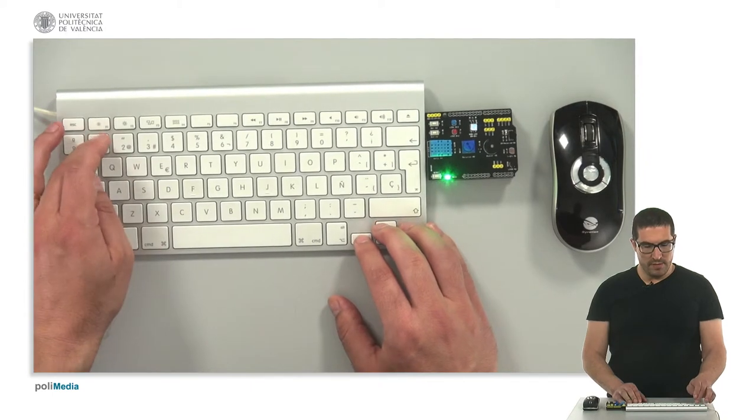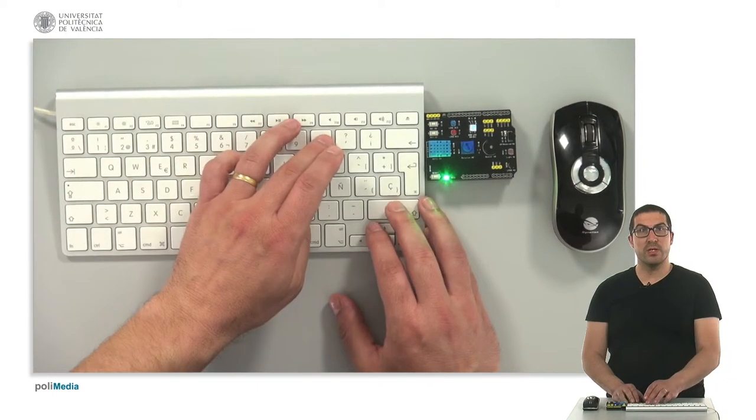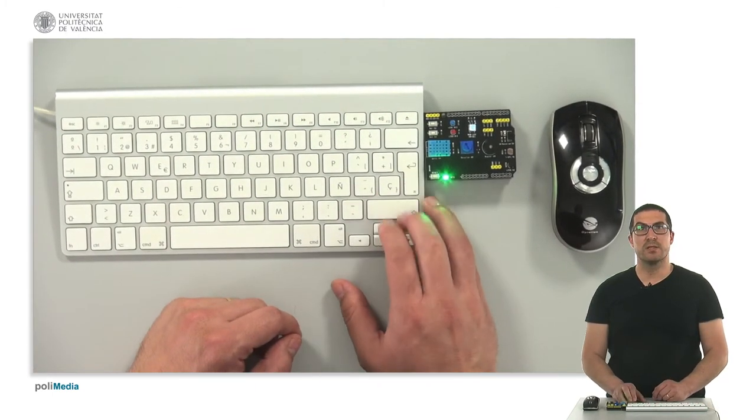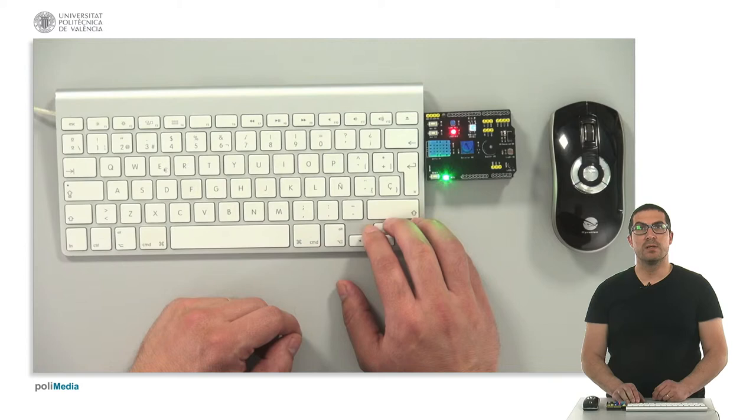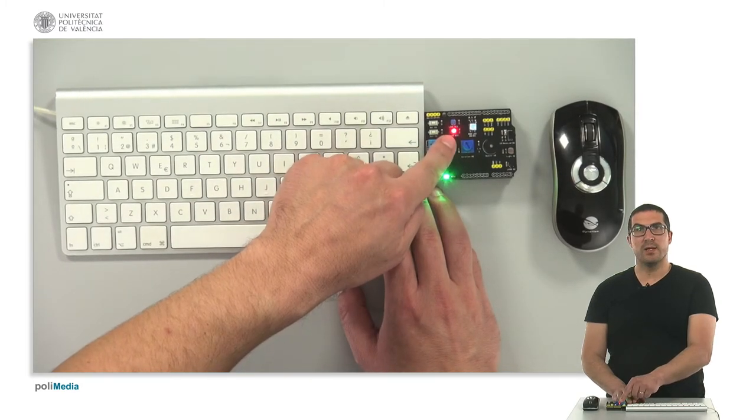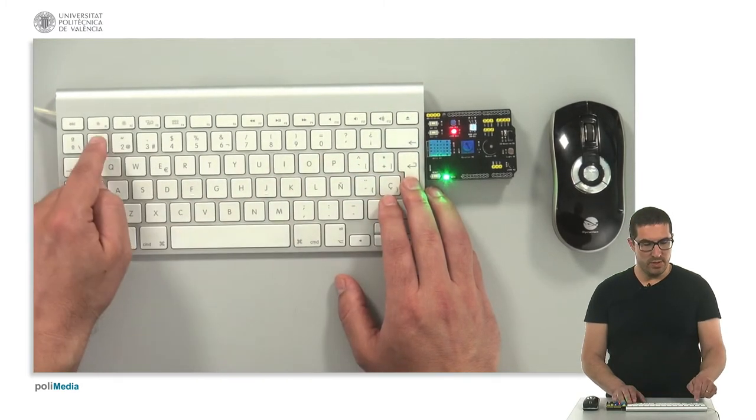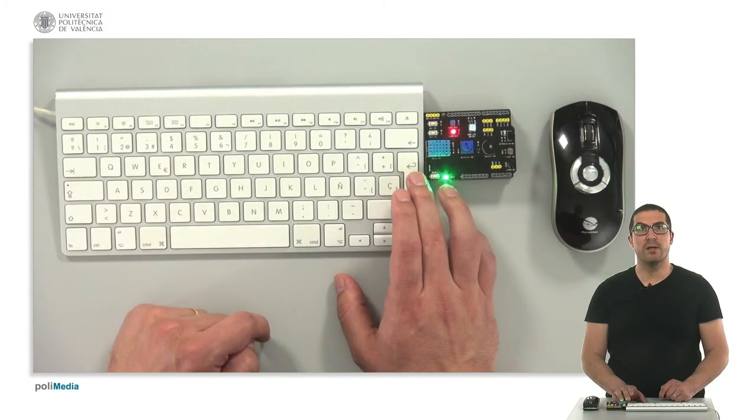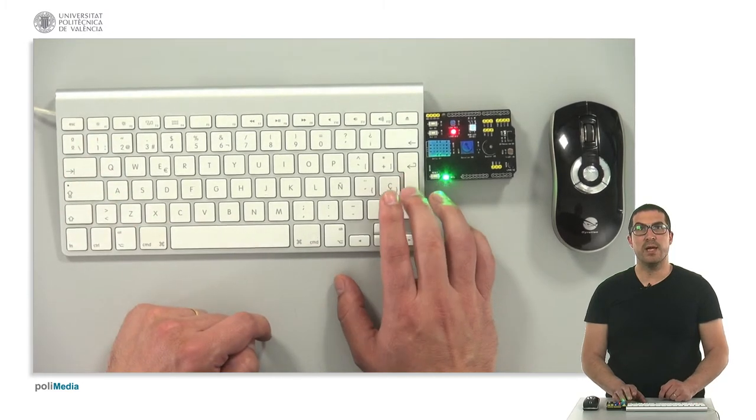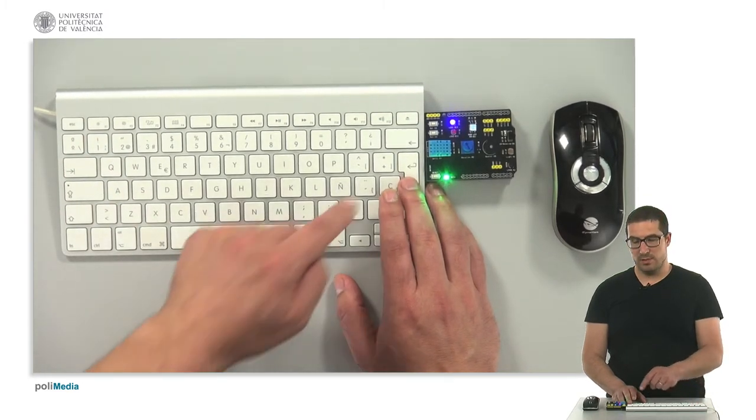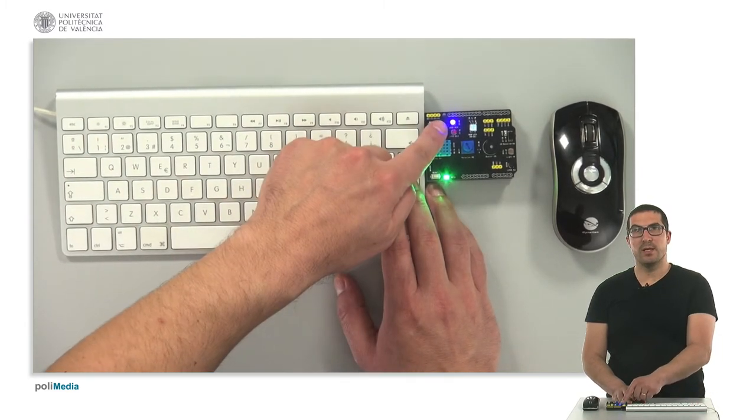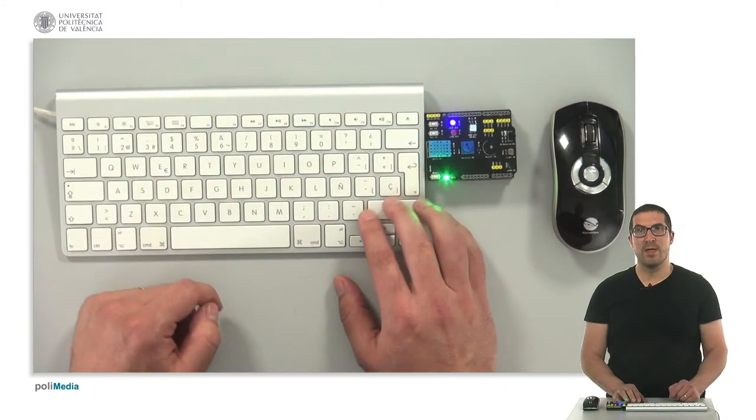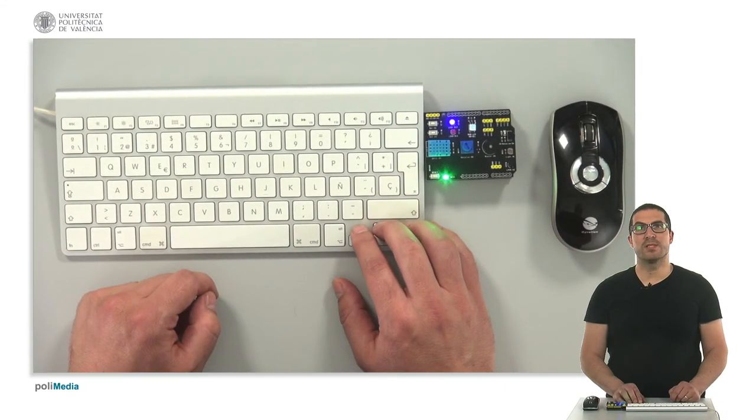If I introduce number ten, for instance, then we have the red LED on. But if we introduce number eleven and then I press enter, then the other LED is on. Okay? Thank you very much.